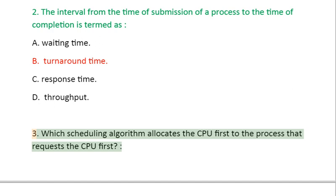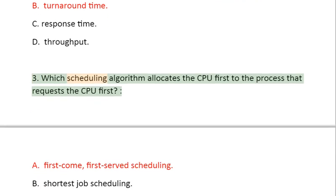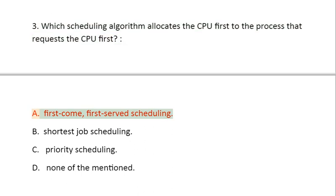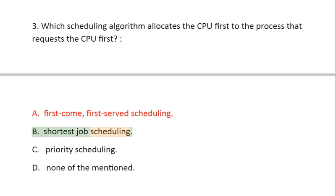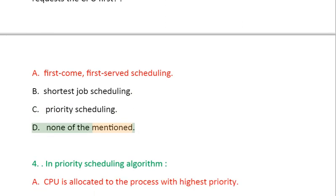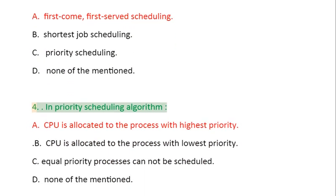Question 3: Which scheduling algorithm allocates the CPU first to the process that requests the CPU first? A. First Come First Served Scheduling, B. Shortest Job Scheduling, C. Priority Scheduling, D. None of the mentioned.